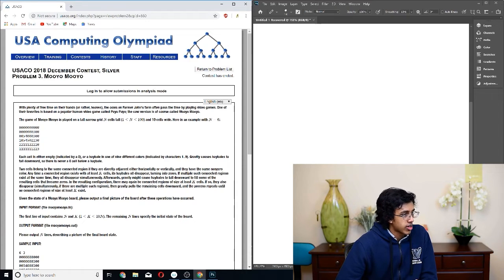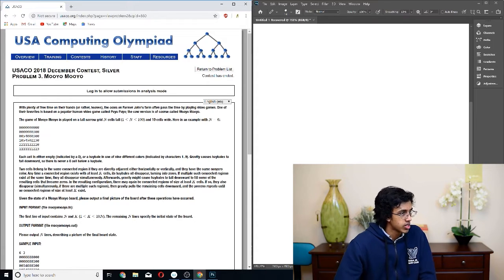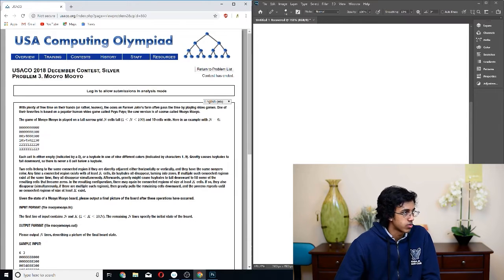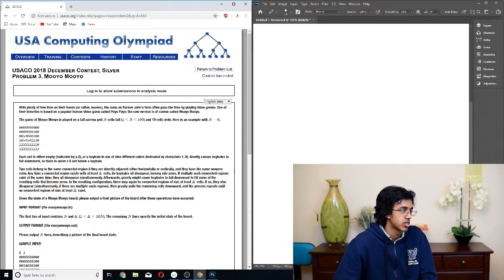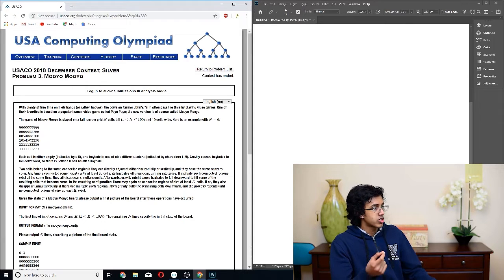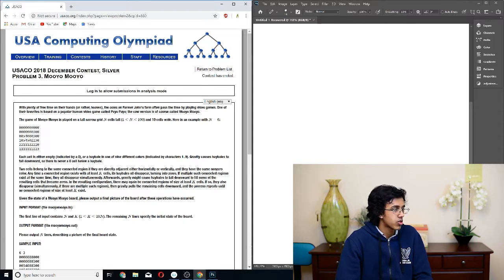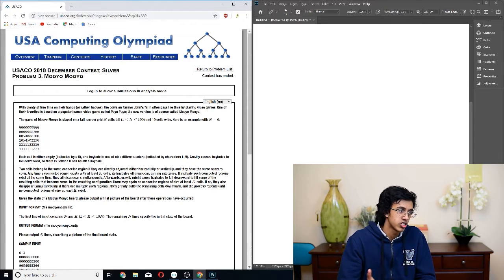After that, gravity might cause haybales to fall downward to fill remaining spaces. In the resulting configuration, there may again be connected regions of at least K cells. If so, they disappear, gravity pulls remaining cells downward, and the process repeats until no connected regions of size at least K exist. The problem itself seems straightforward — it's just Candy Crush, and you just keep repeating until your candy doesn't crush anymore.